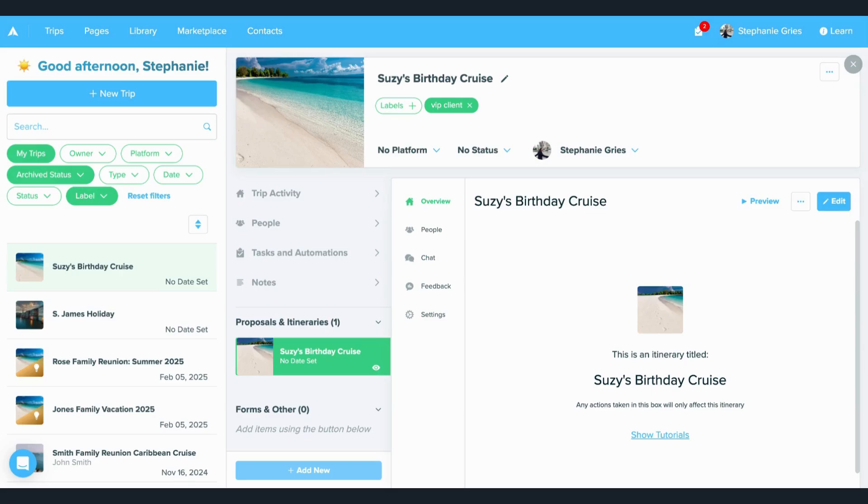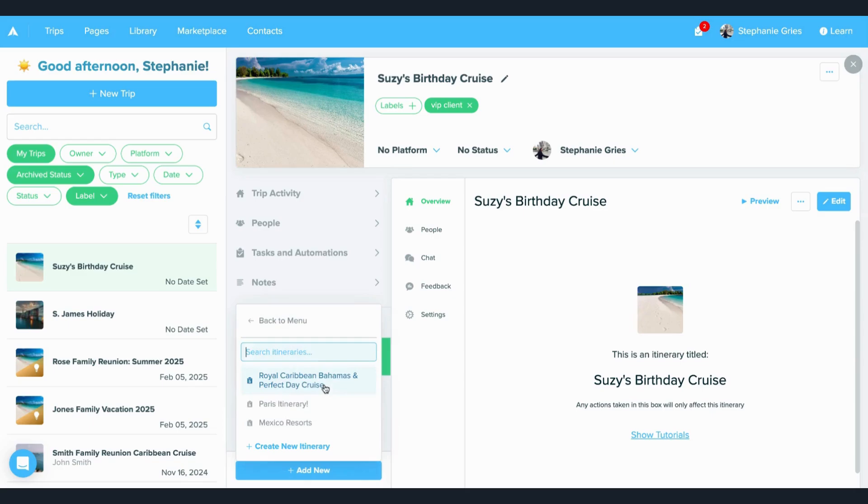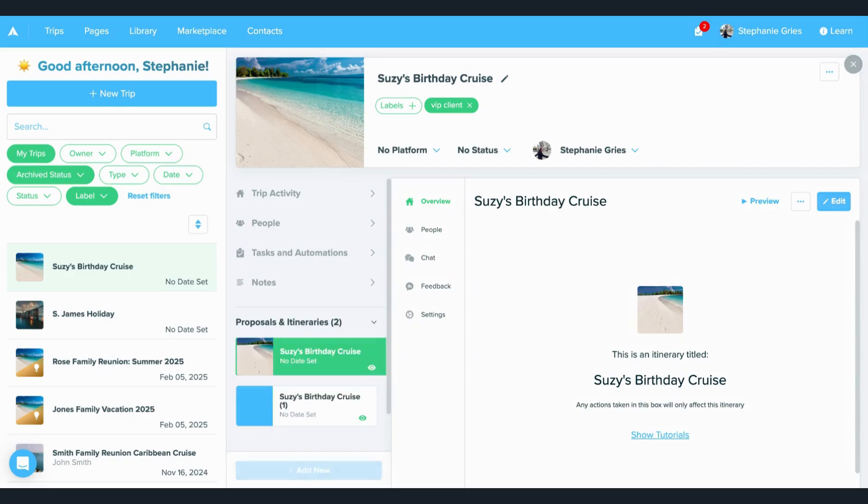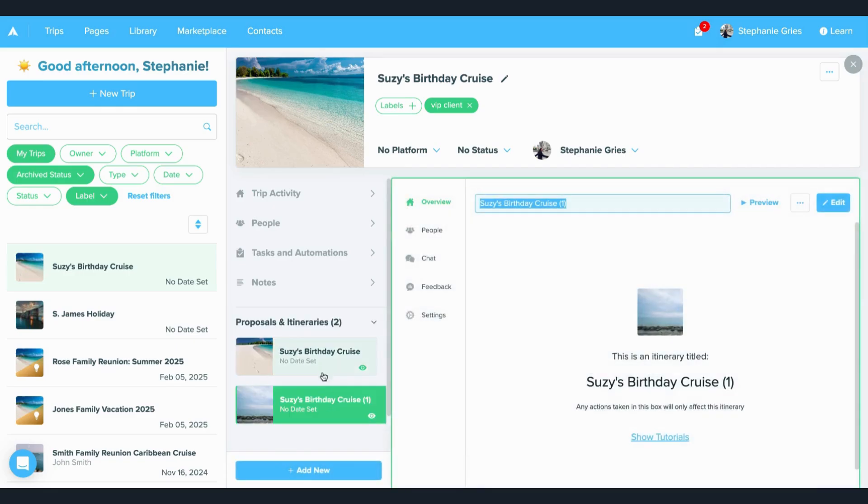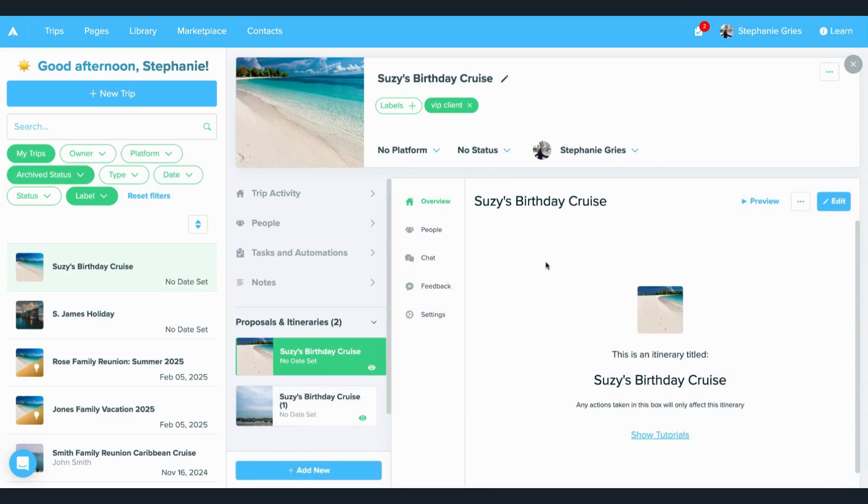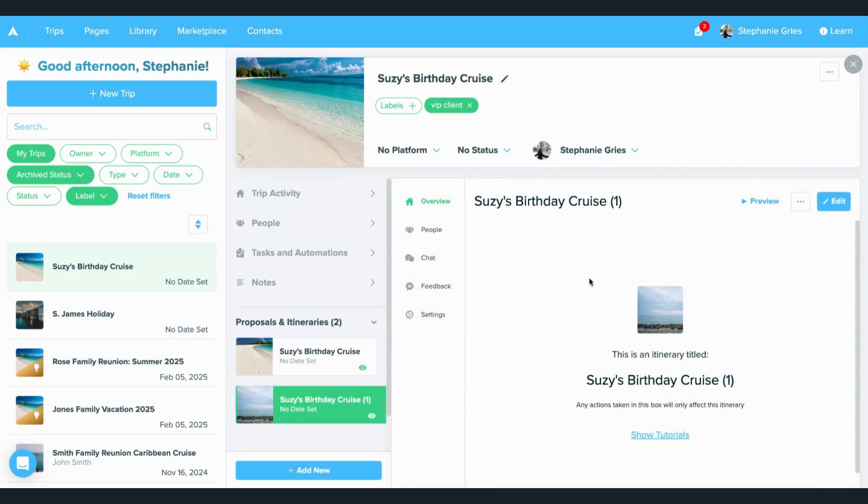First, you can always click the add new button and then choose that you want to add an itinerary and choose from previously saved itineraries that you already have. So I have one in here, so I can go ahead and add this one right there. Now you can see this is automatically pulled in and I can edit from here and add as many of these as I want.